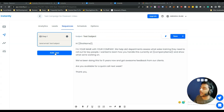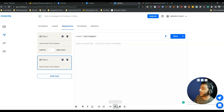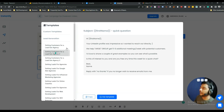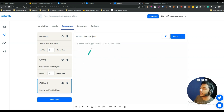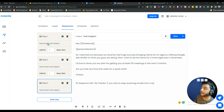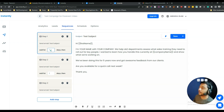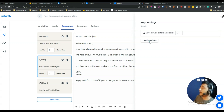You can add as many sequence steps as you want. For example, after the first email Instantly will send a second, then a third automatically. You can also specify after how many days each follow-up email should be sent — for example, send this email after two days. From the settings option you can add conditions to control the flow.